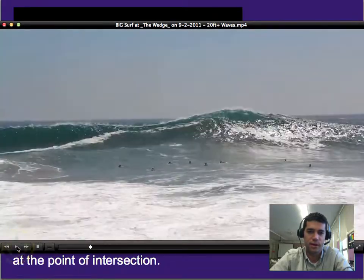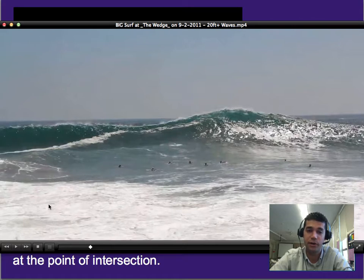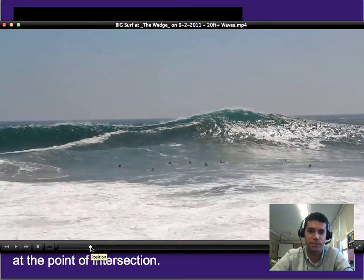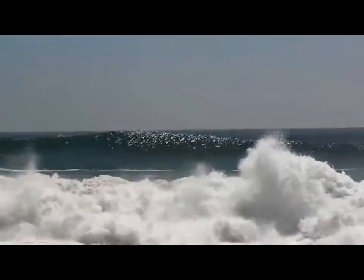I'll pause it so you can see this reflected wave coming in at an angle. You'll notice that the wave right here is a little bit smaller, but where that reflected wave intersects it's much bigger. I'm going to rewind this and just let it play throughout without stopping to interrupt — watch for those intersecting waves and see what happens.